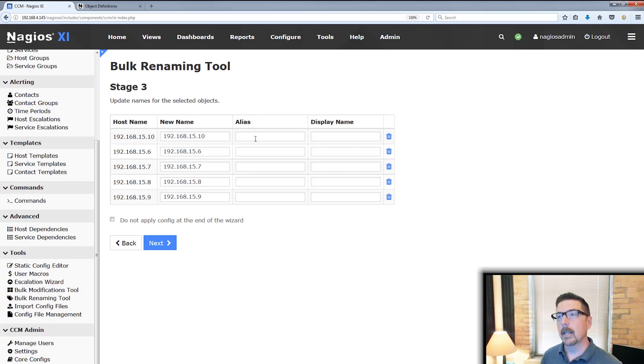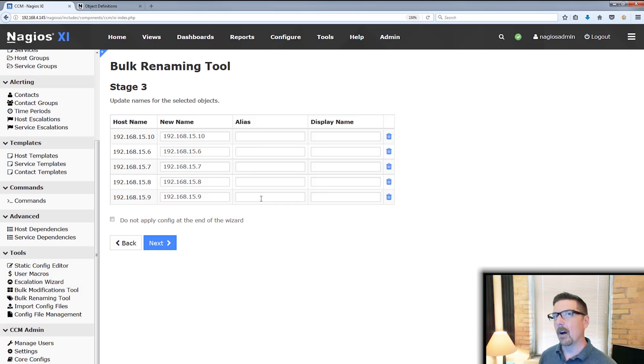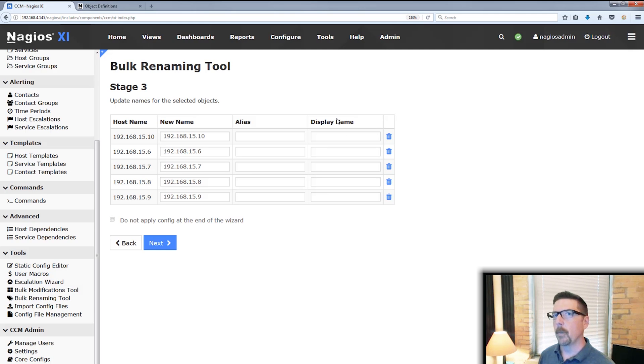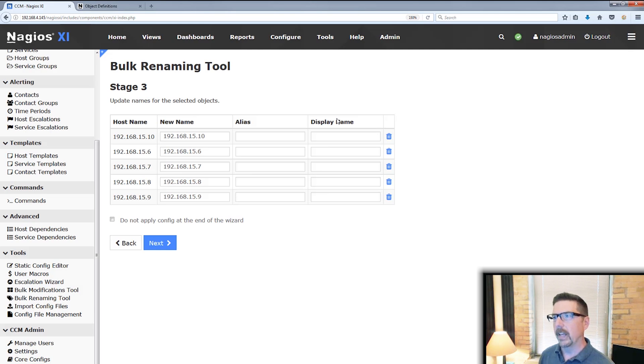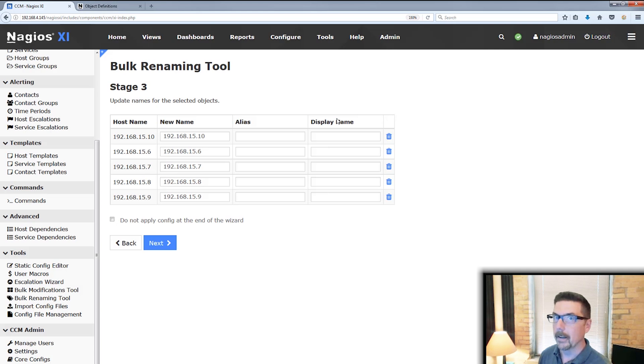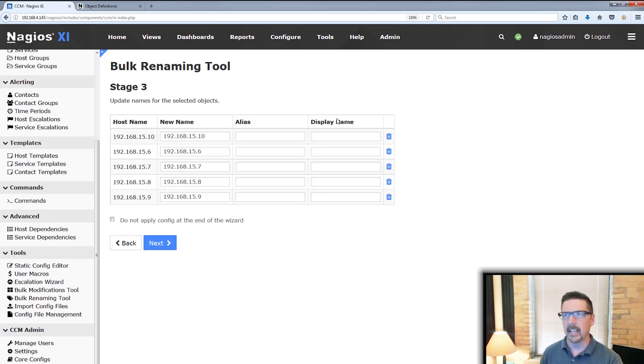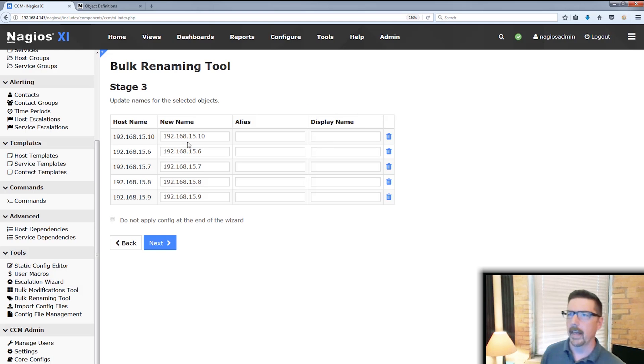You can alternately put in an alias and that goes out and is useful in a couple of places. Display name is a piece of information that XI stores, but the current version of the interface doesn't use. So you can put something funny in there if you like, but you won't really ever see display name come up in the interface. So you can safely ignore that.